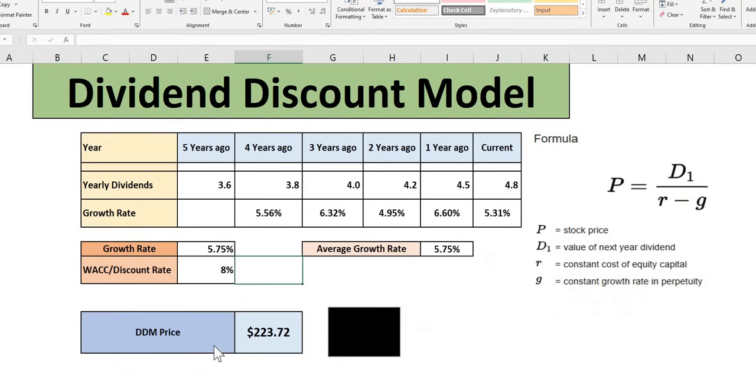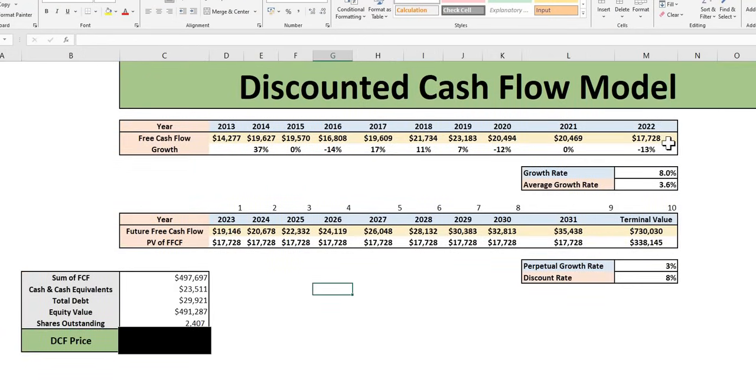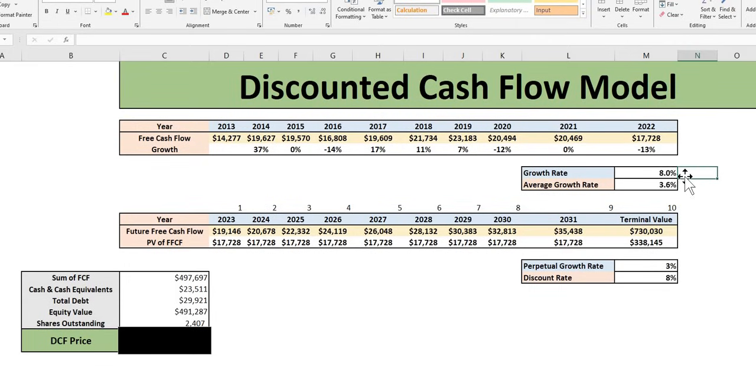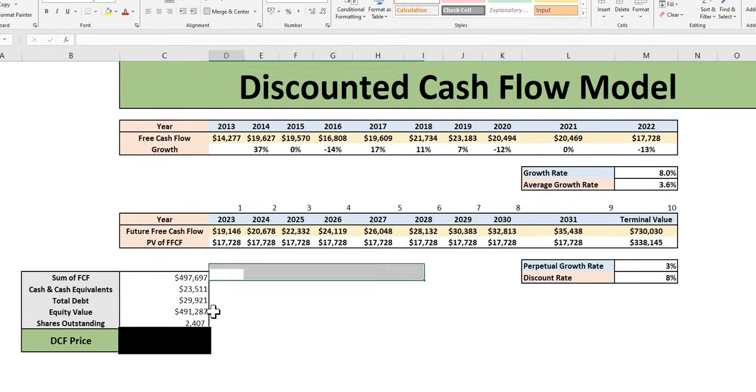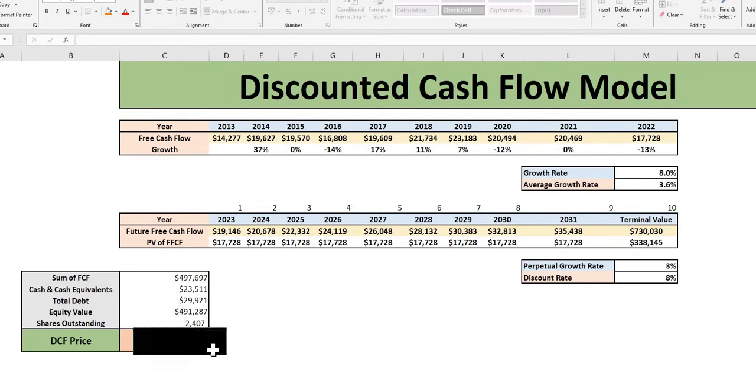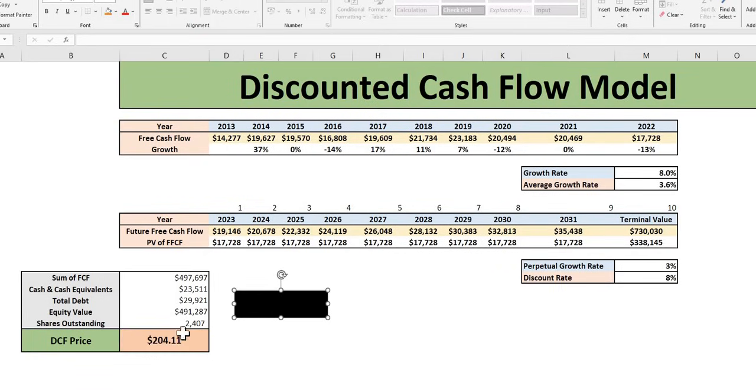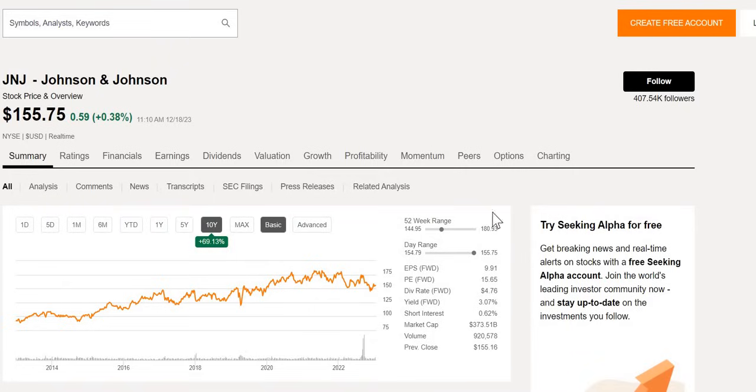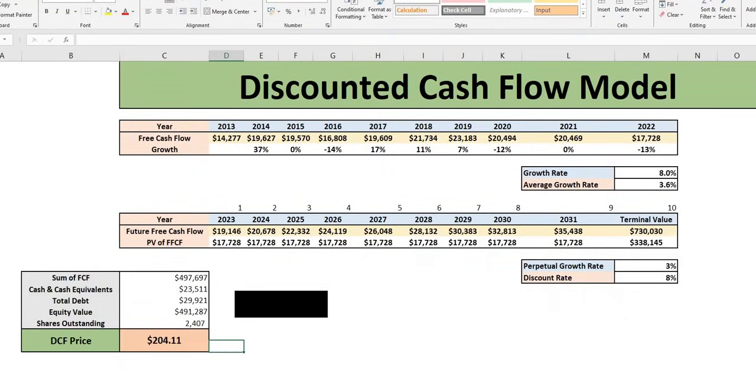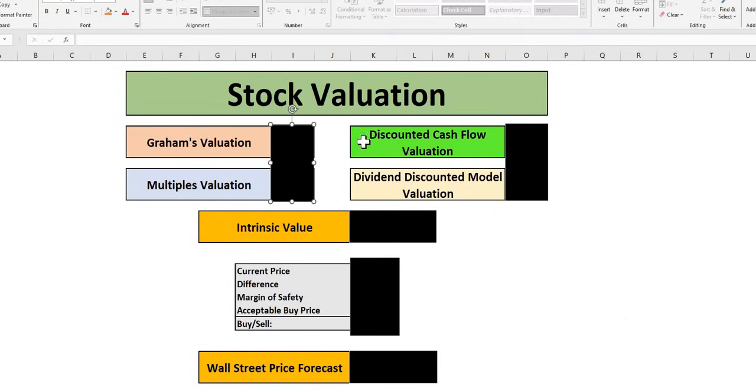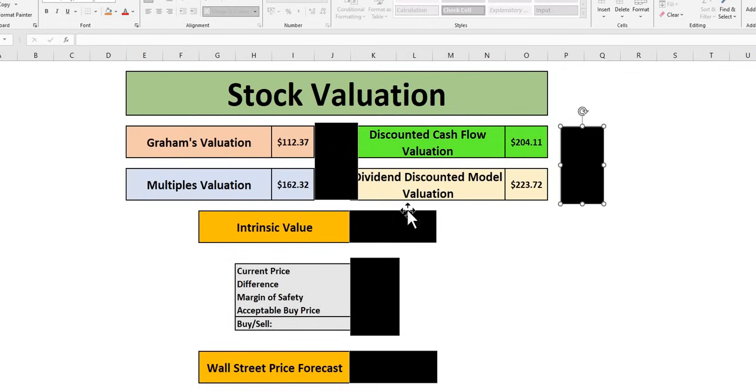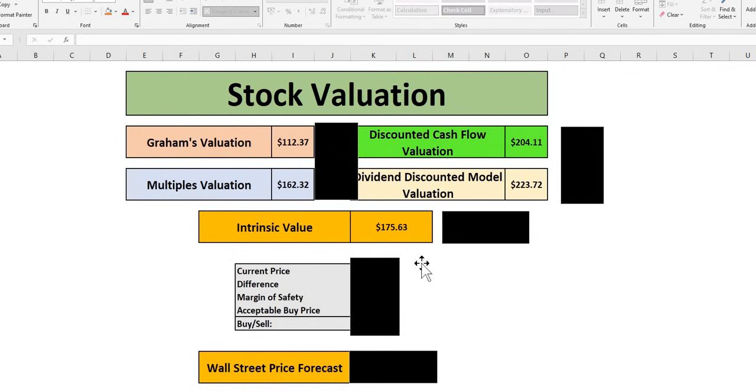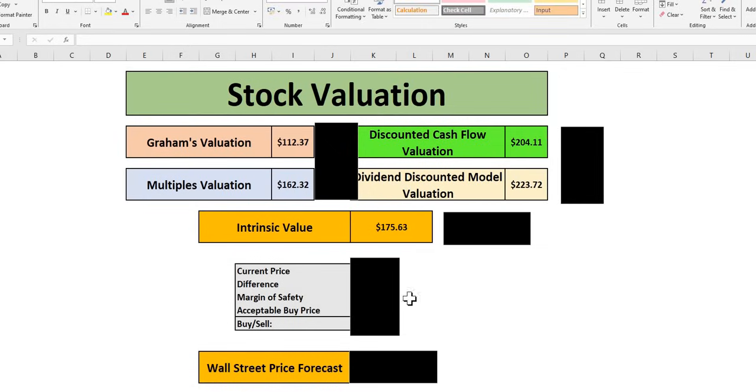The final model, the DCF discounted cash flow: free cash flow year on year, average growth rate around 4%, forward-looking analysts estimating 8%. With that 8% discount rate, we get present value of future free cash flows and terminal value. Add cash, subtract total debt, get equity value, divide by shares outstanding to get a DCF price of $204. Similar to the DDM model, above the 52-week high—another sign of severe undervaluation. The intrinsic model is the average of these four models: $175.63 for JNJ.